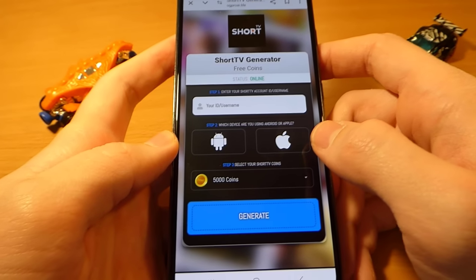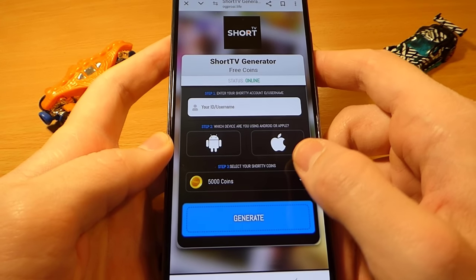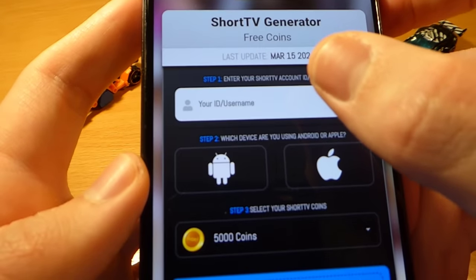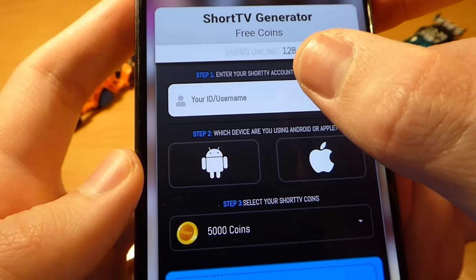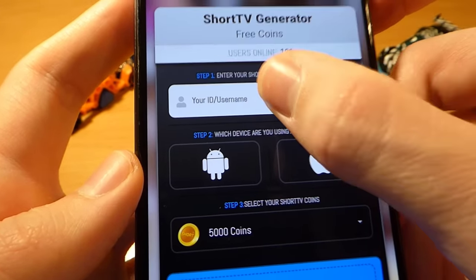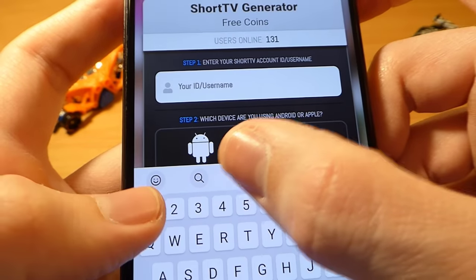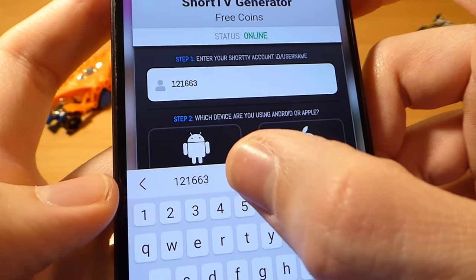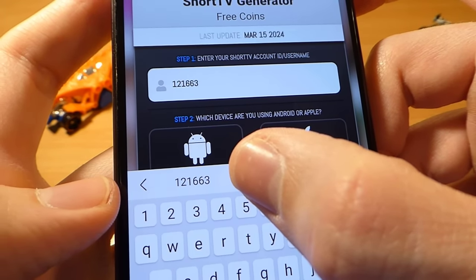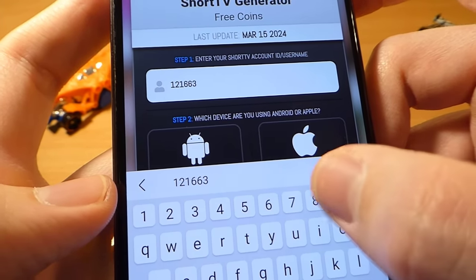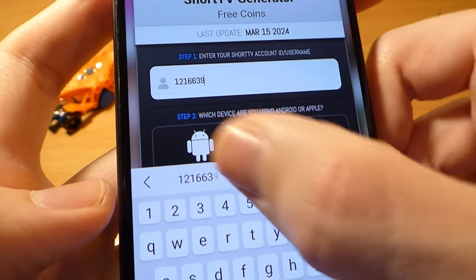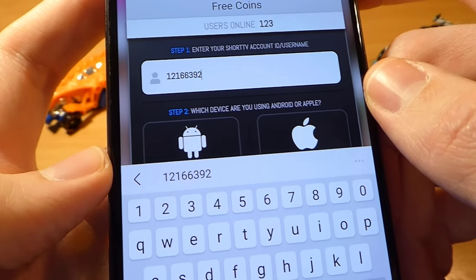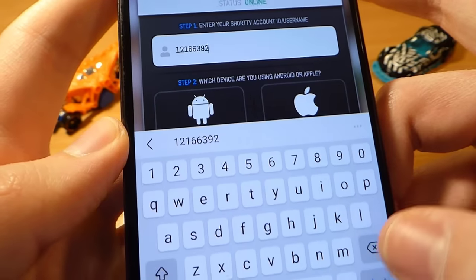Now we are on the website main page. To start the process, type your Short TV ID, select which device you are using — Android or iOS — then select how much coins you want, and simply tap the generate button to add the coins to your account.